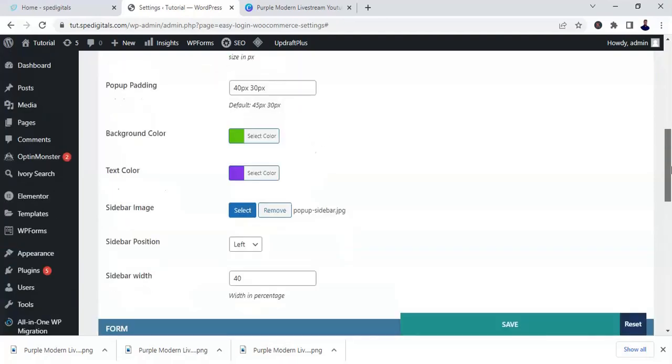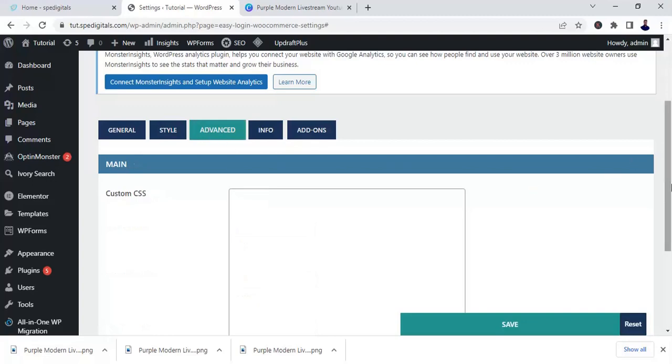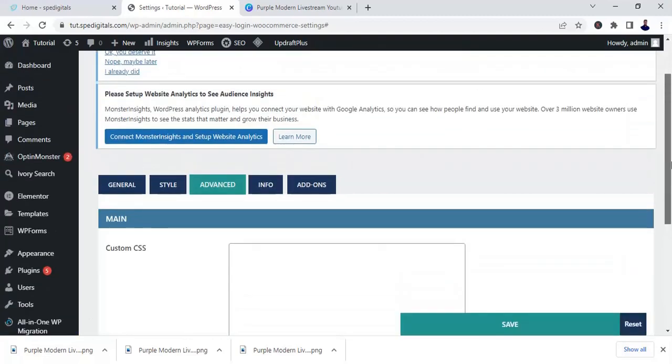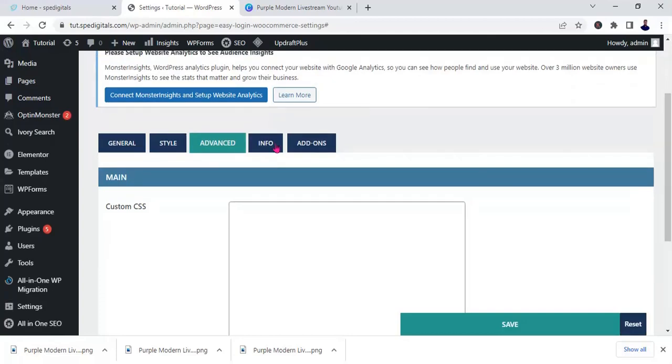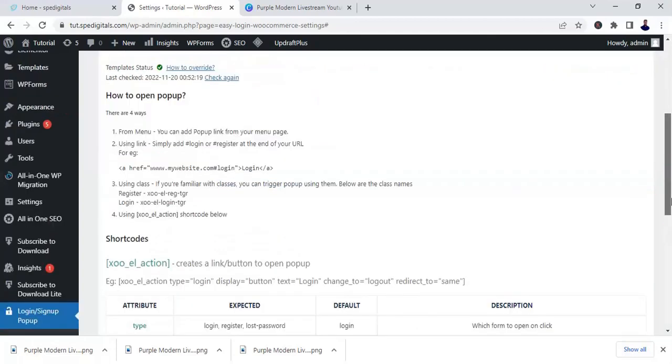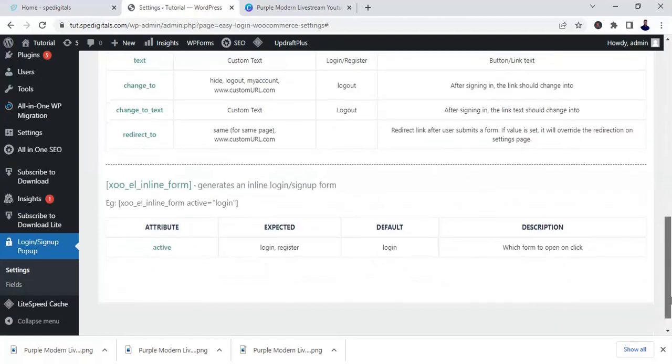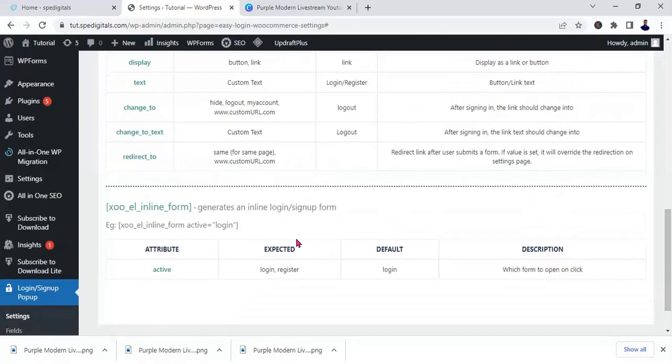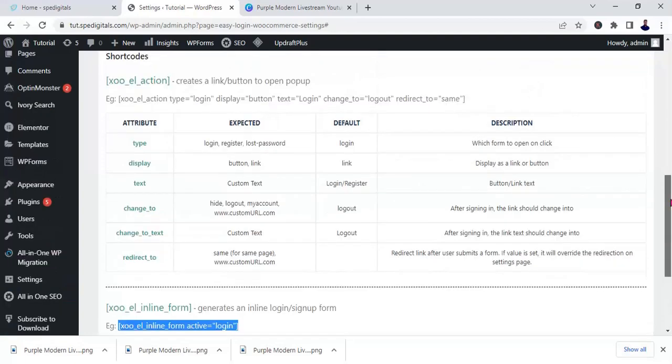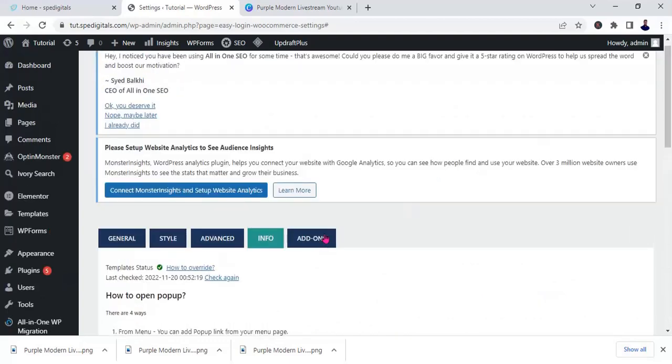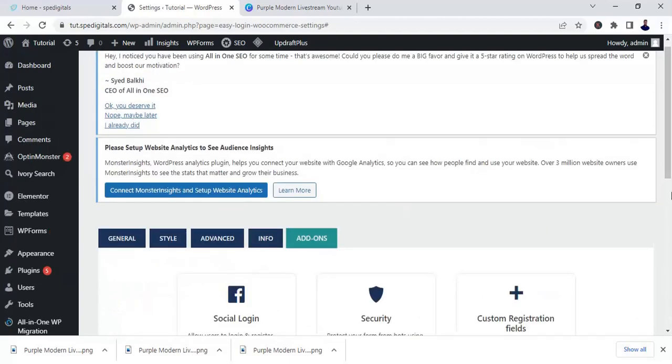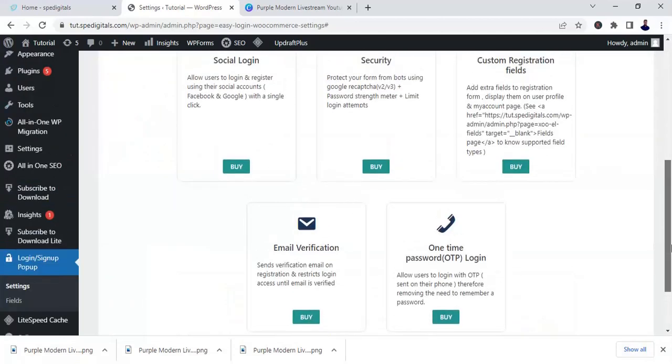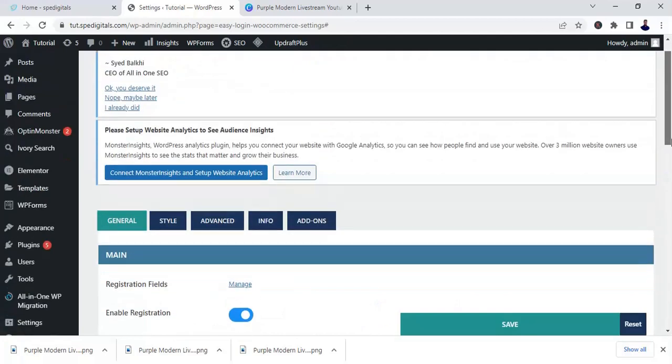Now the next thing is to go to advanced. This is where you can actually paste your CSS if you want to make some changes to it. And go to info. So all these things are not necessary if you don't need to fill anything here, but this is where the code is. You can copy the code and paste it anywhere you want your popup to appear. They have some add-ons you can go through. Once you are done, you go back to appearance.